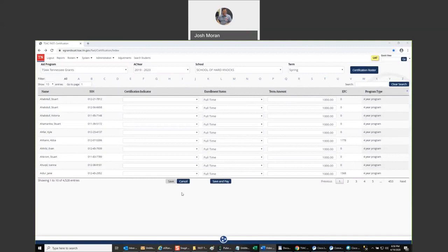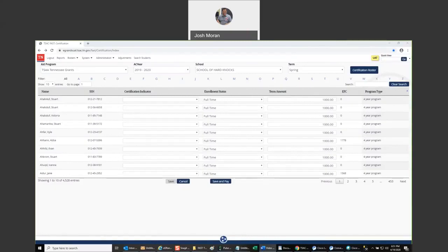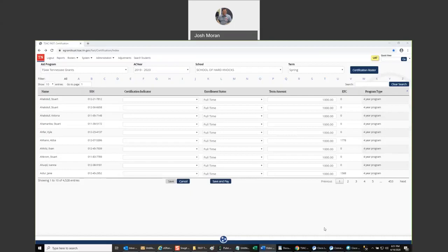The save, cancel and save and pay buttons will work the same as they did in eGrants. Use save to save your progress as you certify up until you're done certifying. Cancel will take you out of the roster. You use save and pay only when you finish certifying and are ready for TSAC to process your payments for this program. Again, it's the same as it was inside of eGrants. We made no change there.